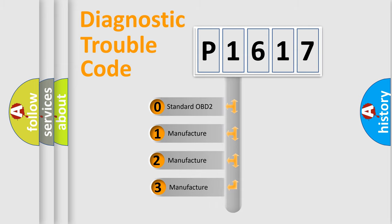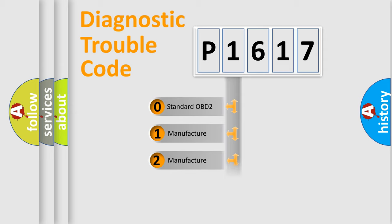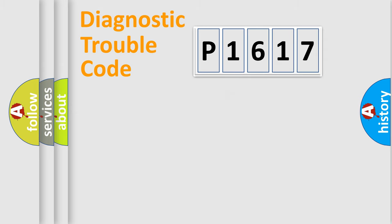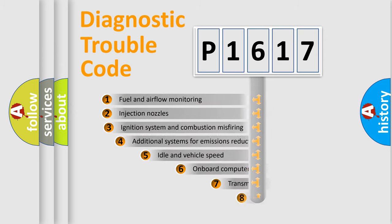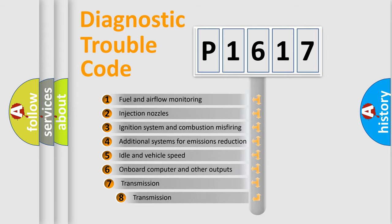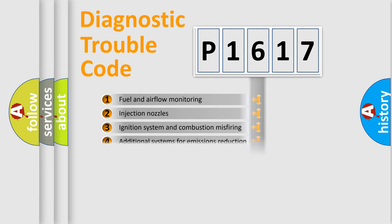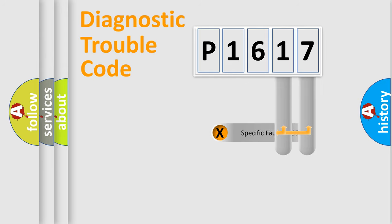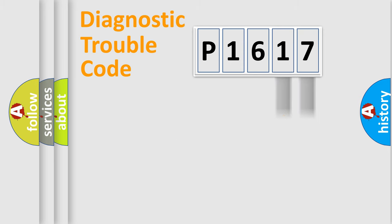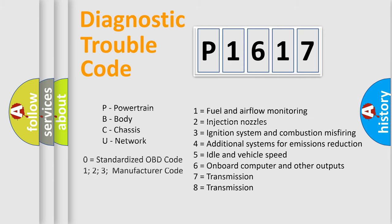If the second character is expressed as zero, it is a standardized error. In the case of numbers 1, 2, 3, it is a car-specific error expression. The third character specifies a subset of errors. The distribution shown is valid only for the standardized DTC code. Only the last two characters define the specific fault of the group. Let's not forget that such a division is valid only if the second character code is expressed by the number zero.